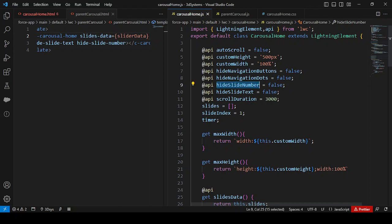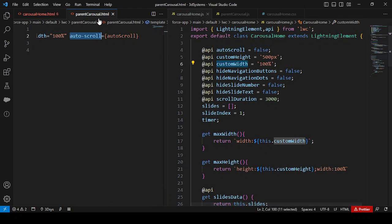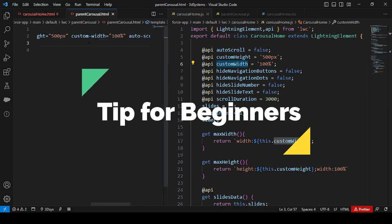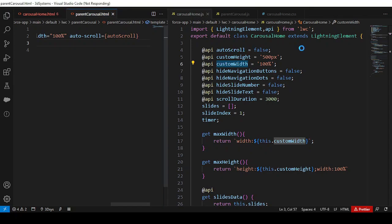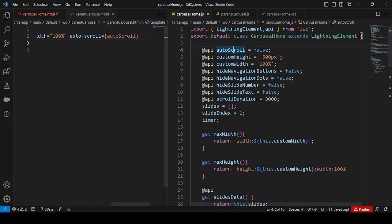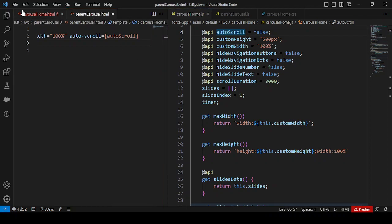For beginners: notice that in the parent HTML the attribute is written as 'auto-scroll' with a hyphen, while in the child JavaScript it is defined as 'autoScroll' with a capital S. In LWC, camelCase property names are represented as kebab-case in the HTML template — that's why the hyphen and lowercase 's' are used.